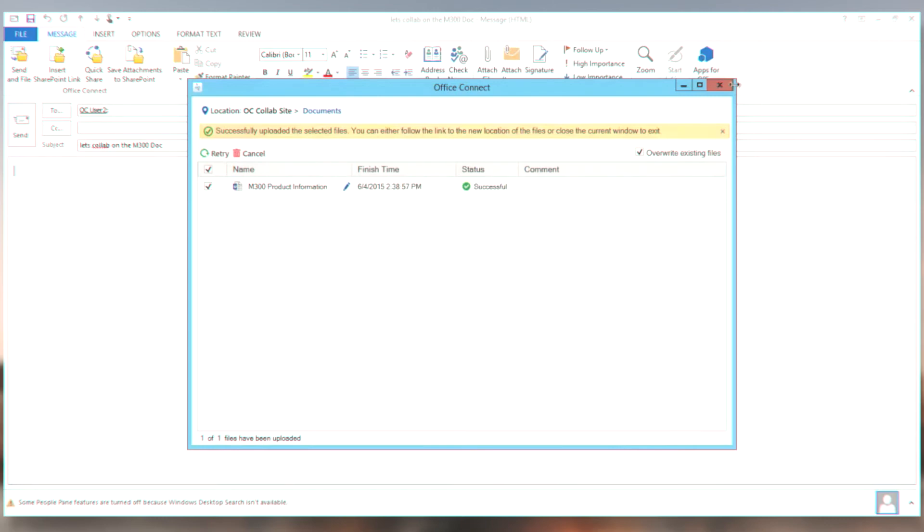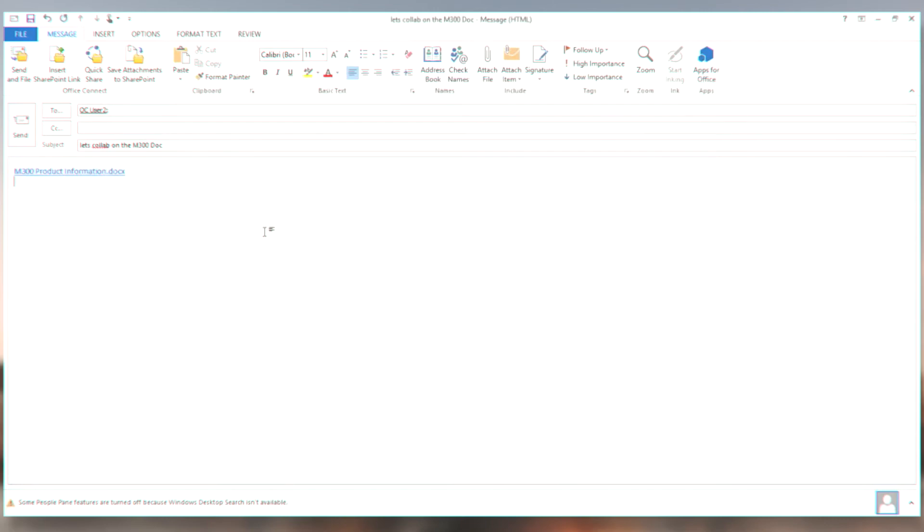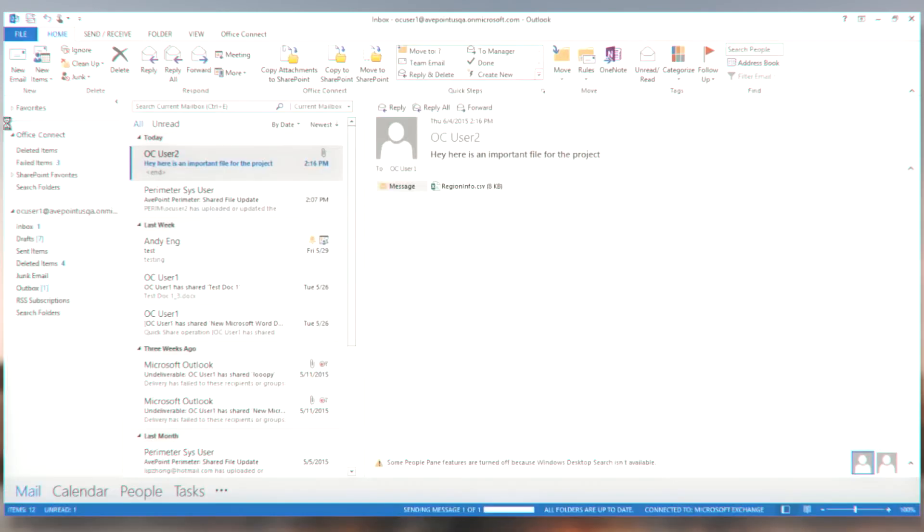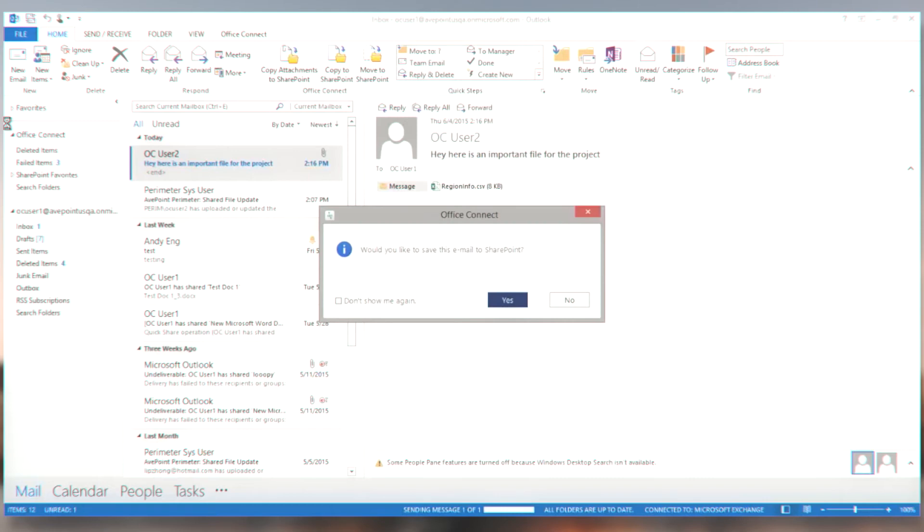Next step, I don't have any other required metadata. So just a simple process to get that file uploaded. And when I'm done, the OC user 2 will be getting the link to this file. So I just go ahead and send it.